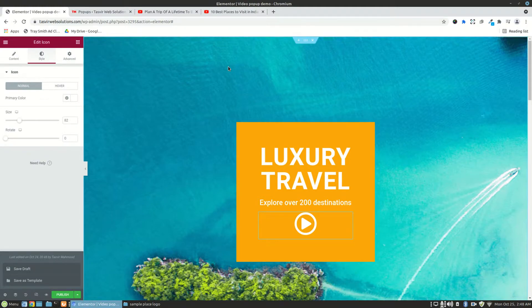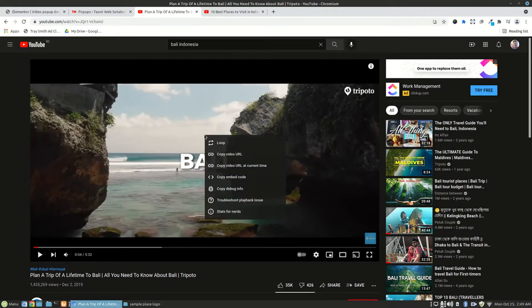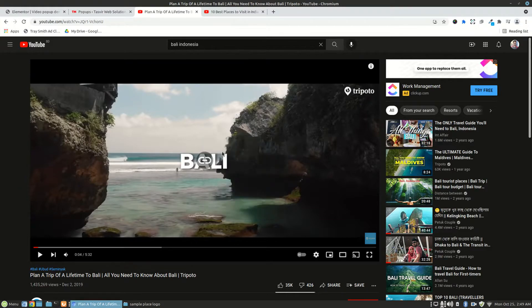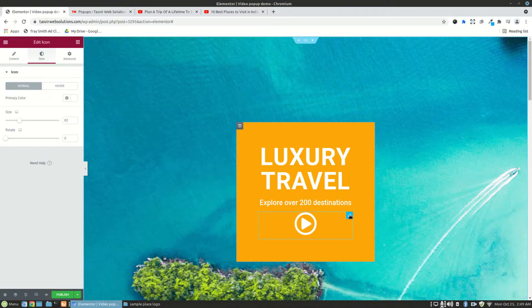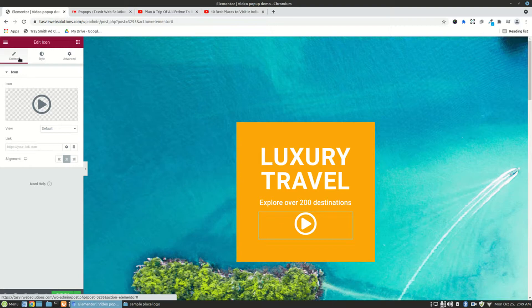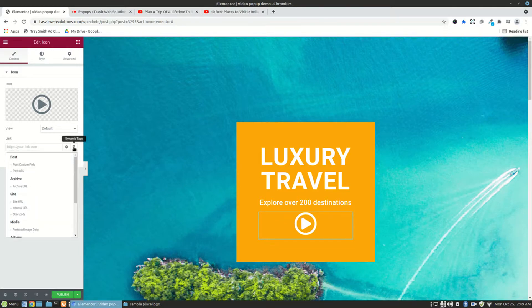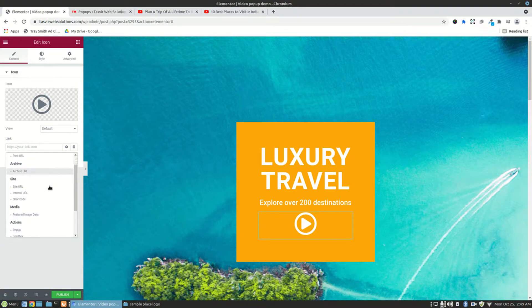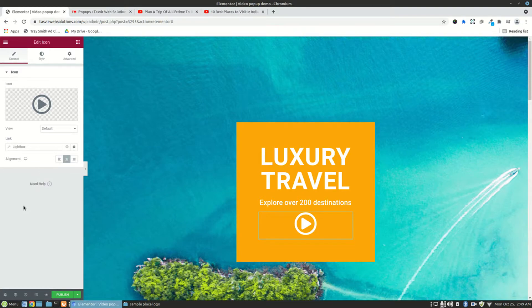So for the video, let me just copy this YouTube video URL from over here. And the icon I have clicked on, and I have the options available over here. When I go to the content, under the link, you'll need to click over here called dynamic text. Click over here and then you'll need to scroll down. And under actions, you'll find the option called lightbox.